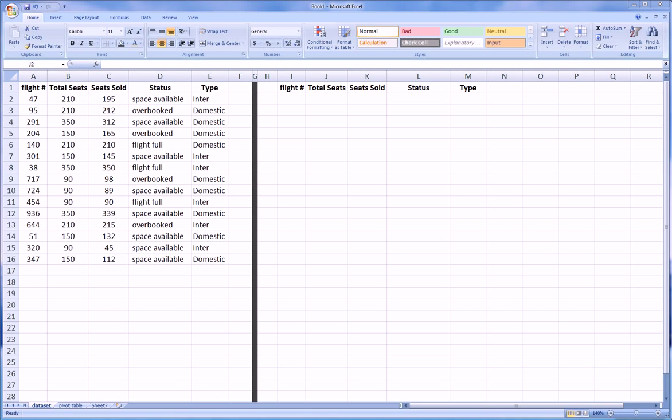Hi guys, this is Advanced Filters Video 2. In the first video, we introduced the concept of Advanced Filters and showed some really basic examples of how to use the Advanced Filters functionality in Excel.